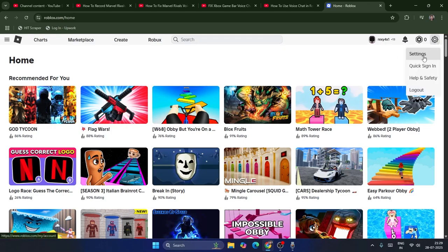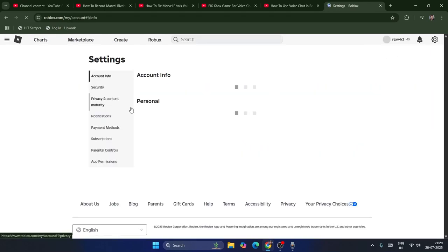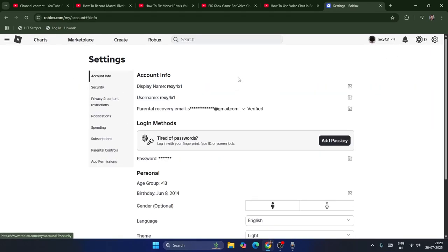Go to the top, click over here and navigate to Settings. From here, the first important step is — as you can see — I have verified my email ID.